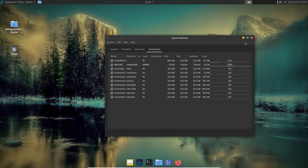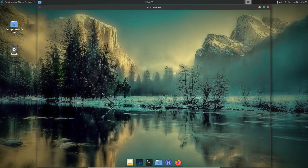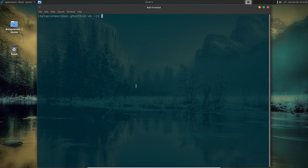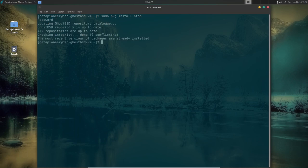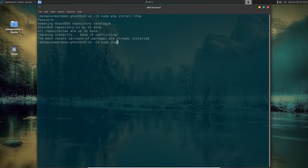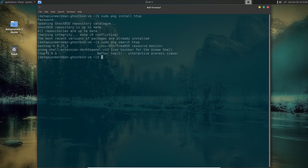To install htop, open the terminal and run 'sudo pkg install htop'. It says GhostBSD is up to date, all repositories are up to date, and the most recent version of the package is already installed. If you needed to check whether a package was installed you could run 'sudo pkg search htop' and it would tell you htop version 3.0.5 is an interactive process viewer already installed on the system.